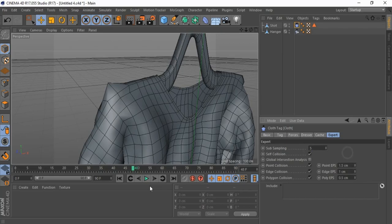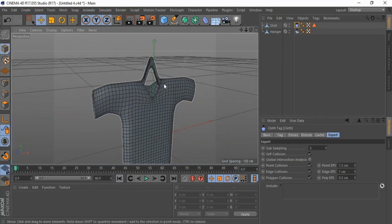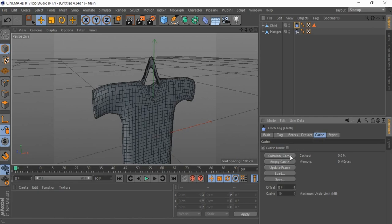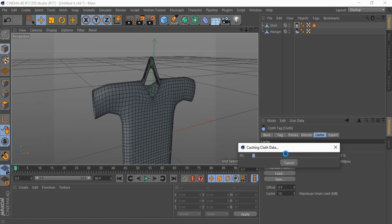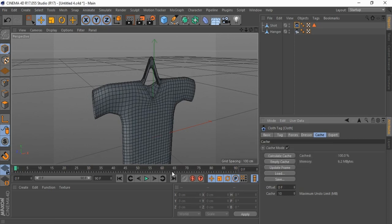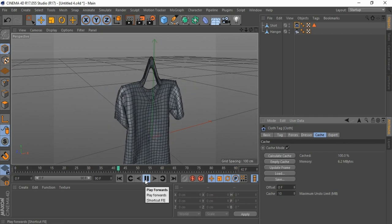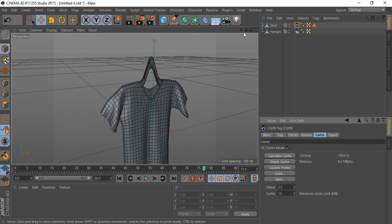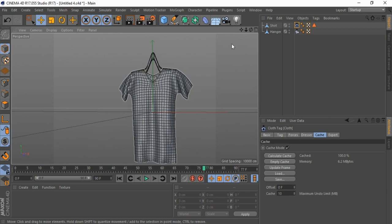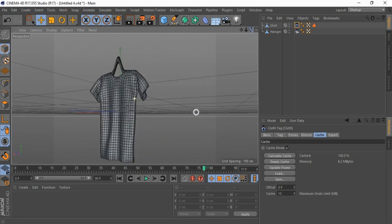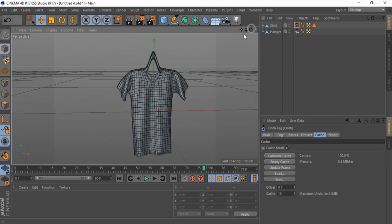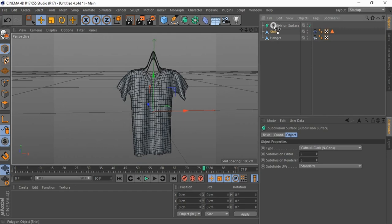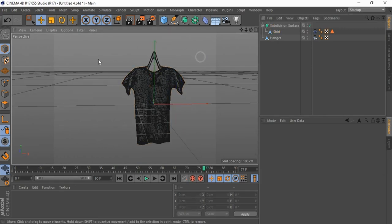When increasing Subsampling, the computer gets loaded, that's why I am calculating the cache. All done, it looks nice. Bring in a Subdivision Surface, drag this shirt into the Subdivision Surface.